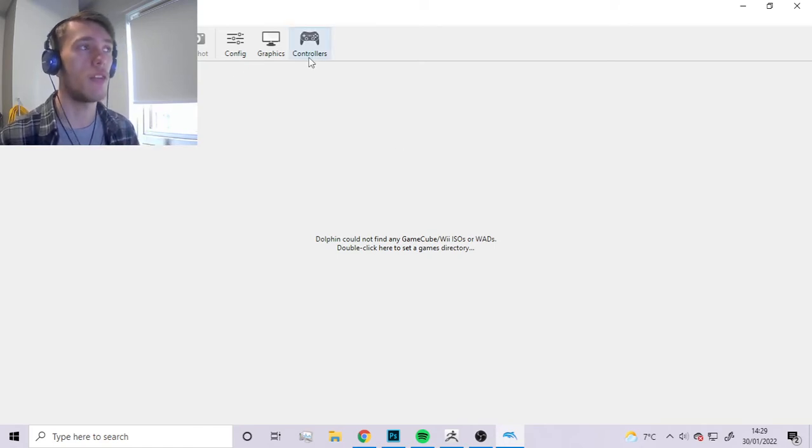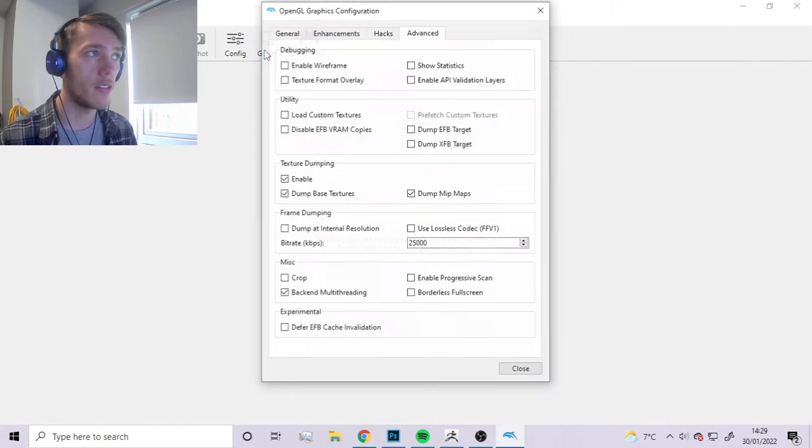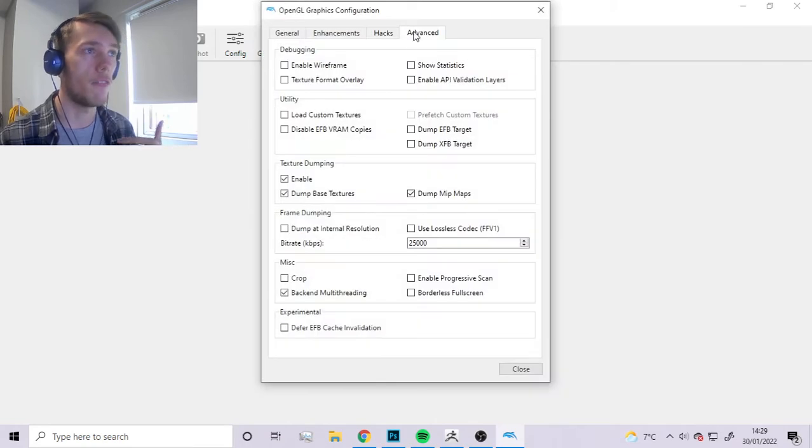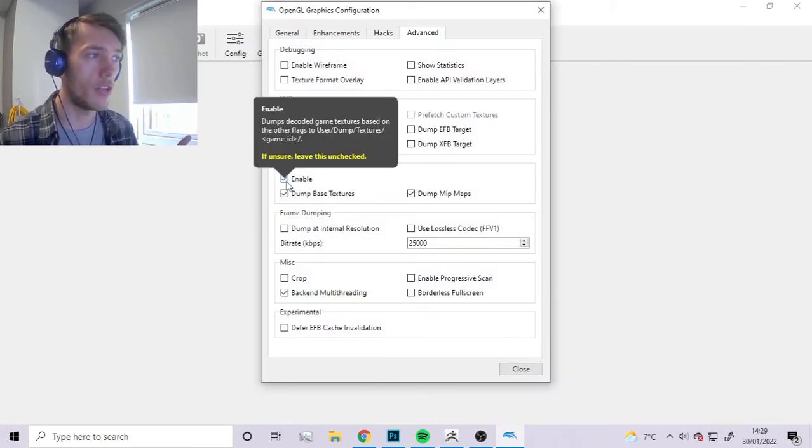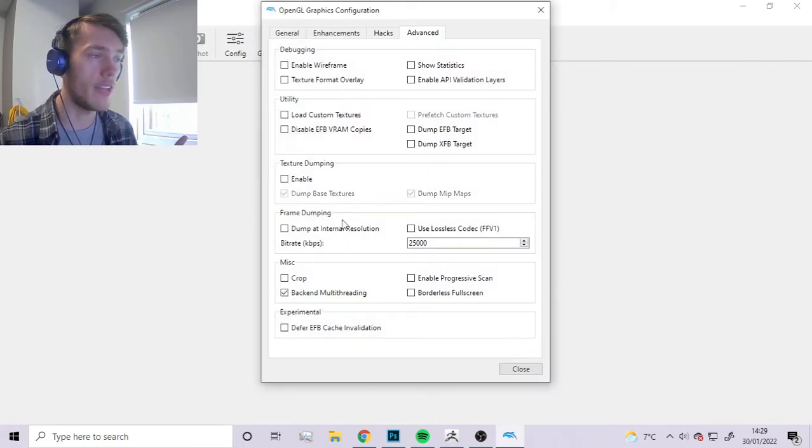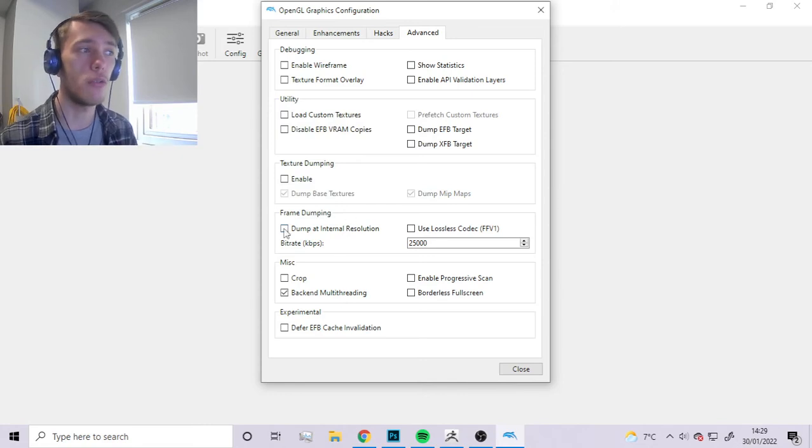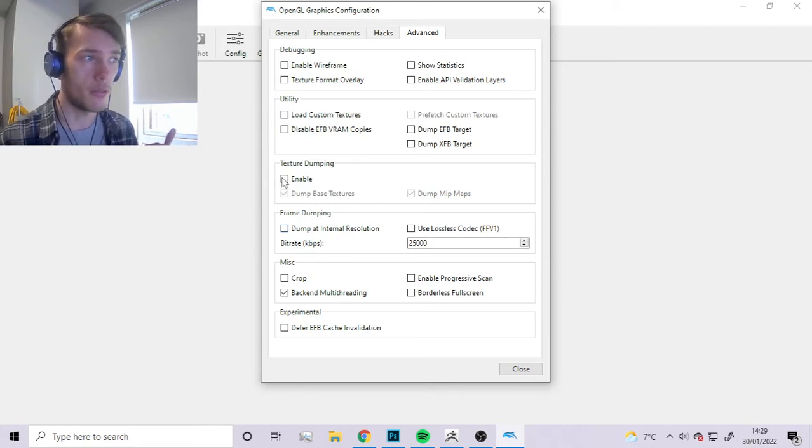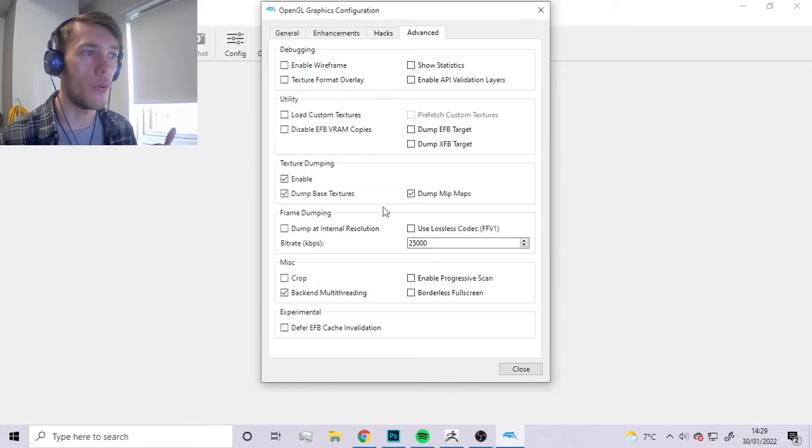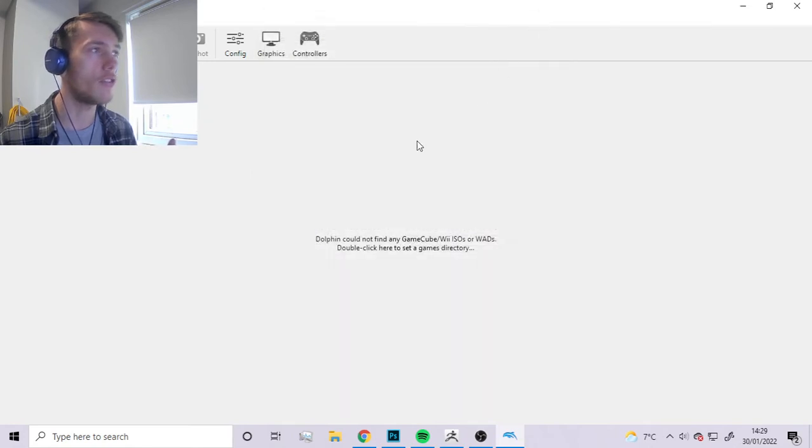To enable that we're going to go to Graphics, then Advanced, and then enable texture dumping. By default it's going to look like this, you just want to press enable and then ensure that both of these options are ticked.